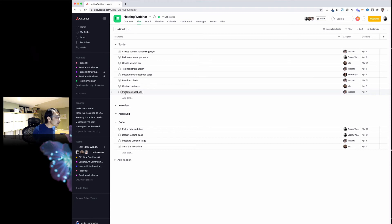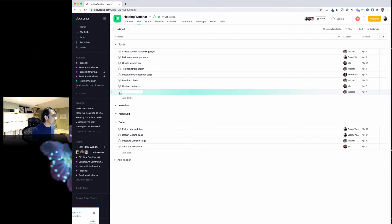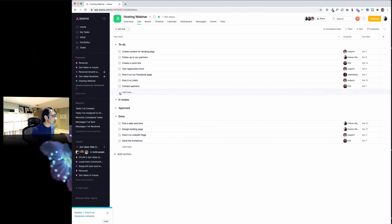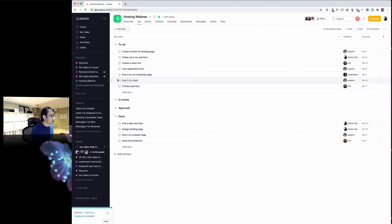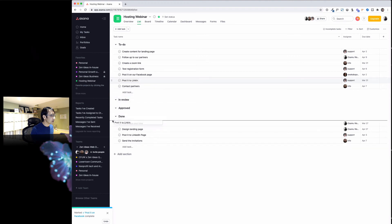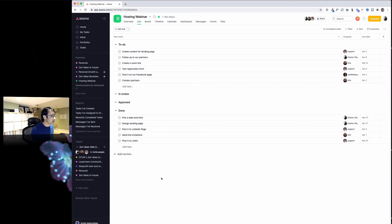If you post on Facebook and click check, it's going to just disappear. The way we do it is we just move that to in review, approved, and then done. The reason why we do that is we meet every week.